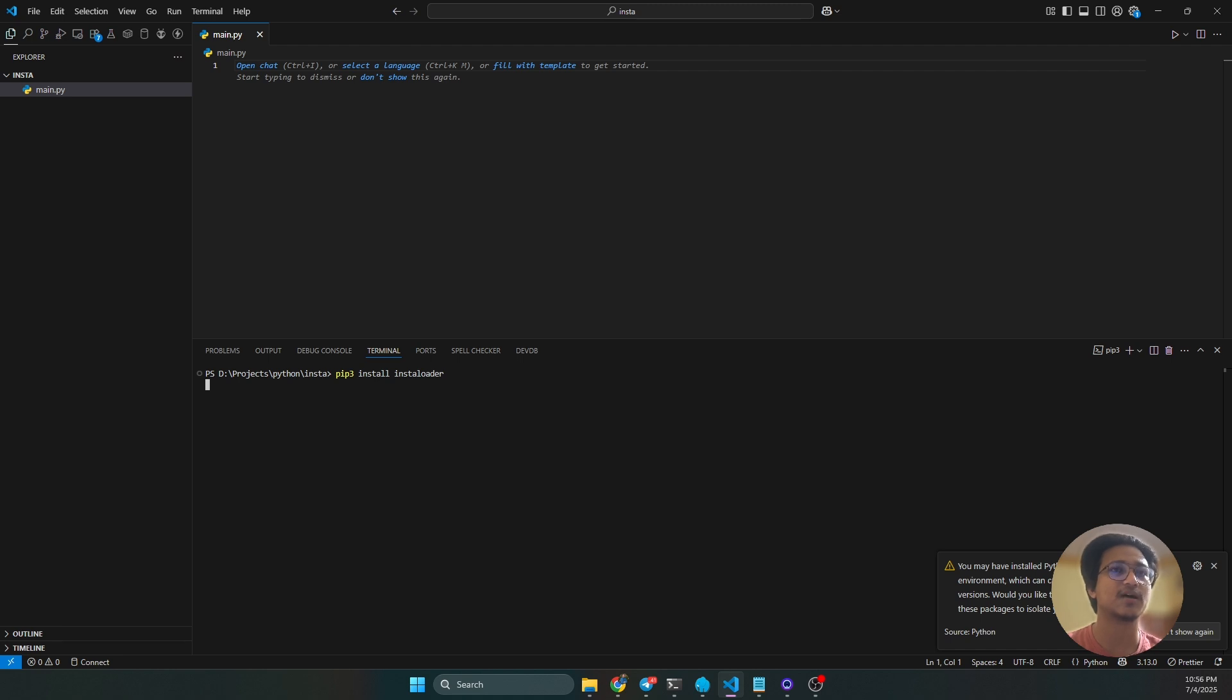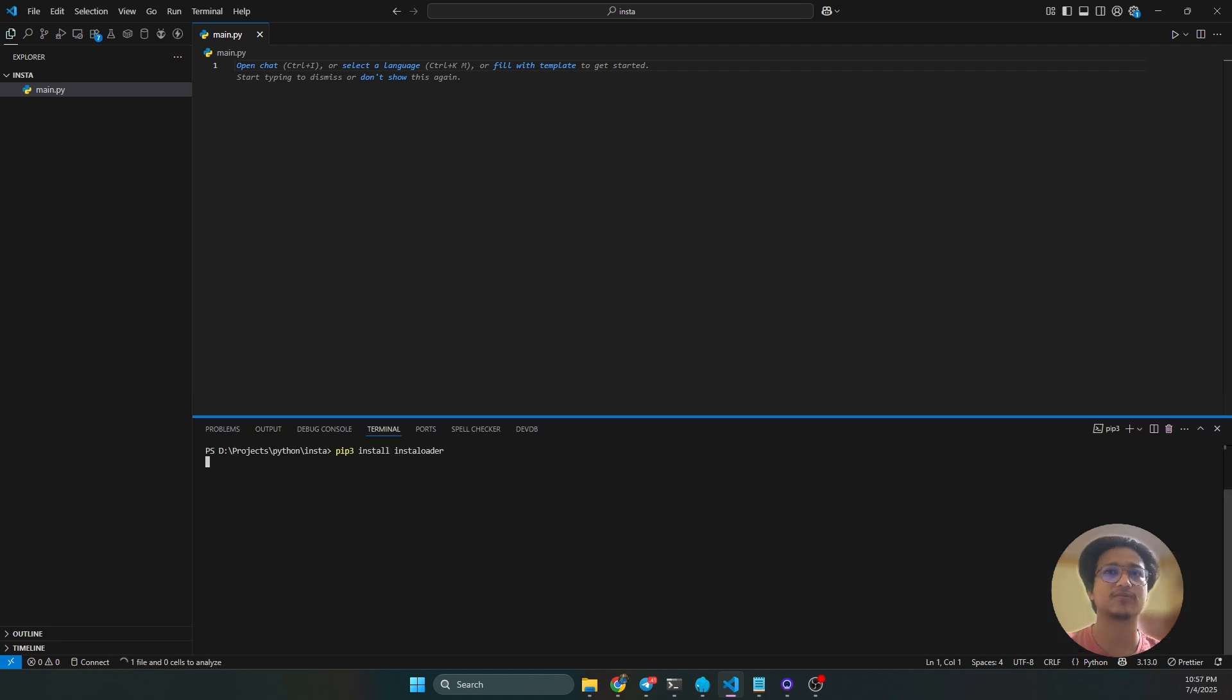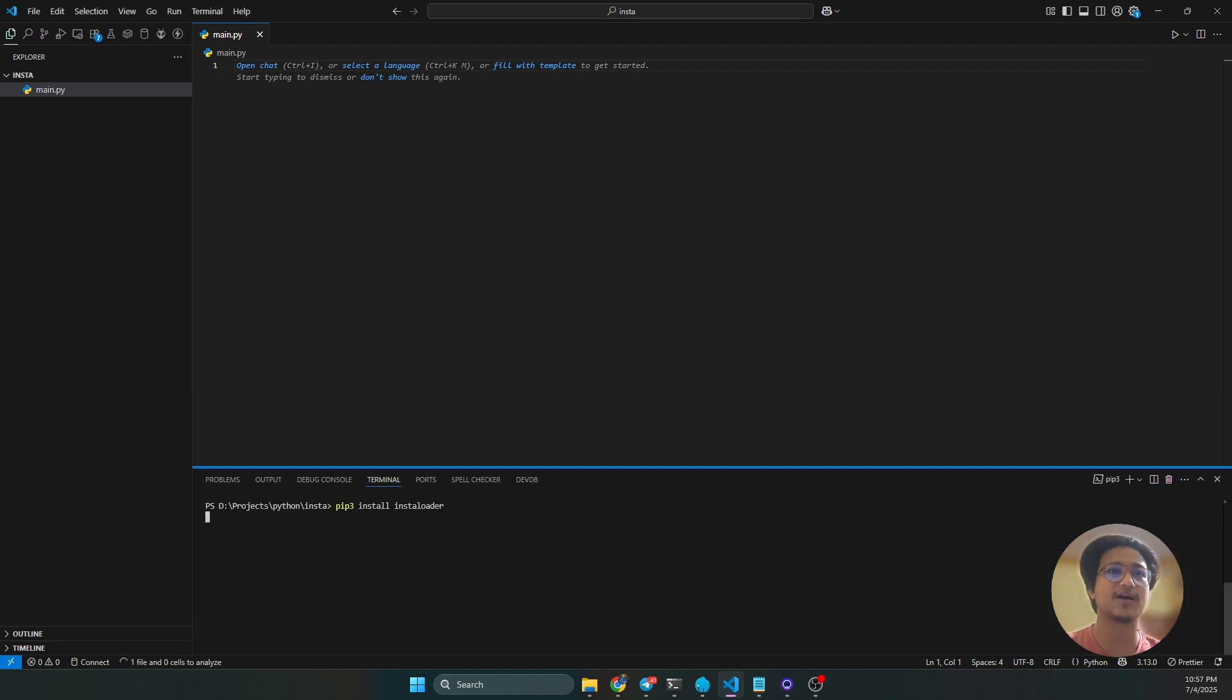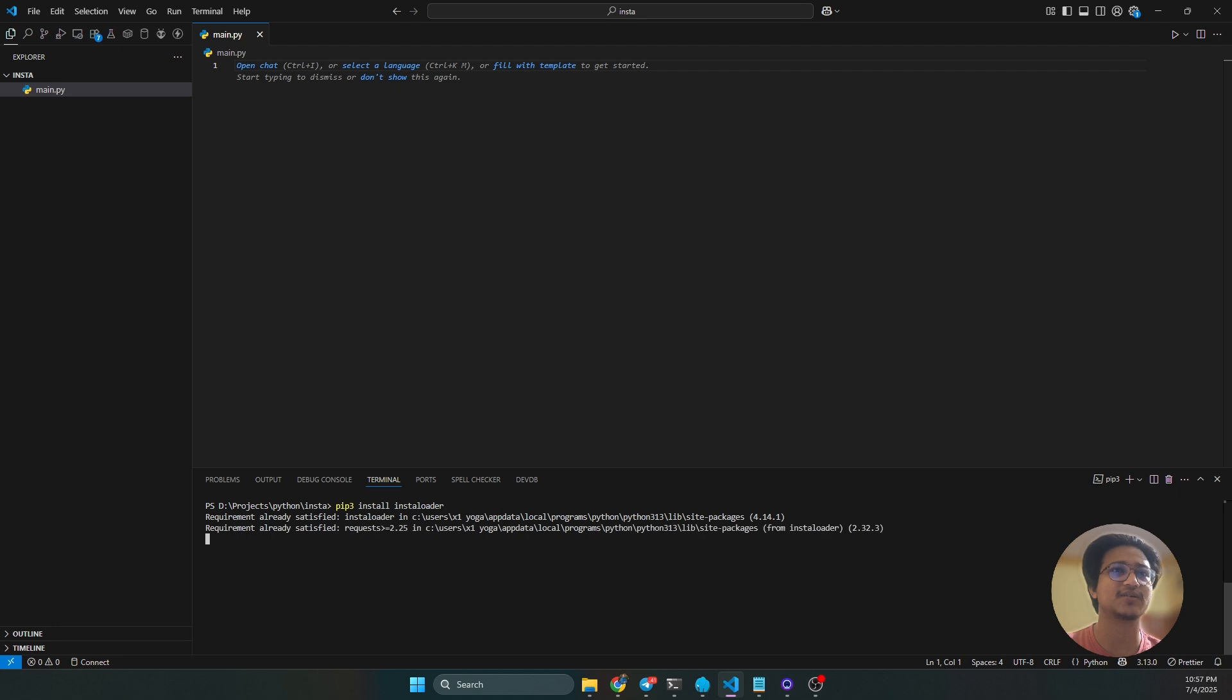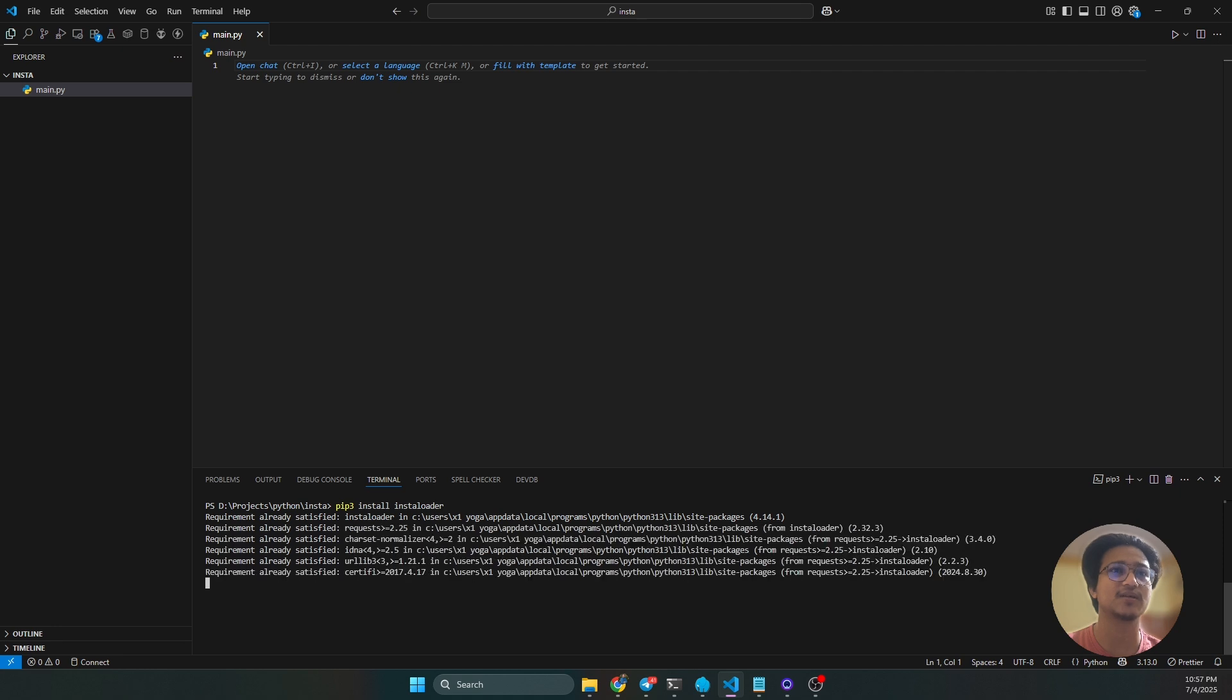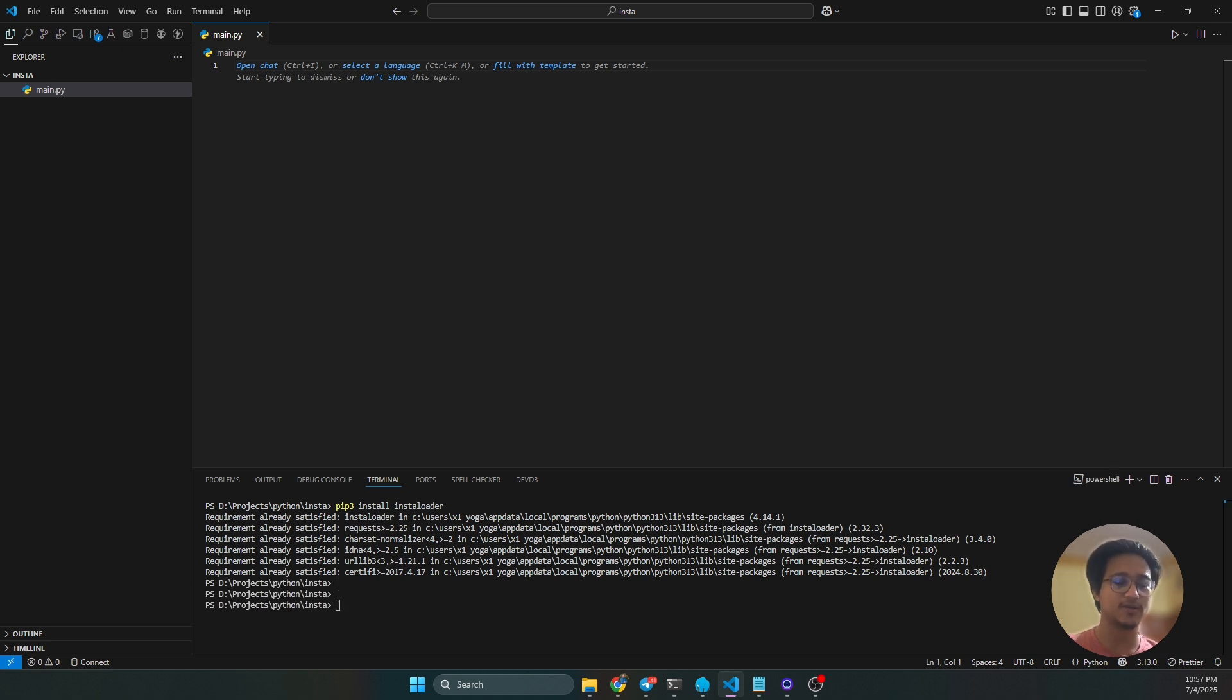The library will install here in your machine. The library is already installed in my machine, so that's why it's taking some time. See, it's already satisfied. So let's do the code now. First, you have to import. Let me zoom my code editor.